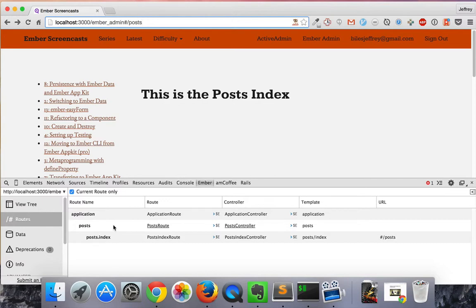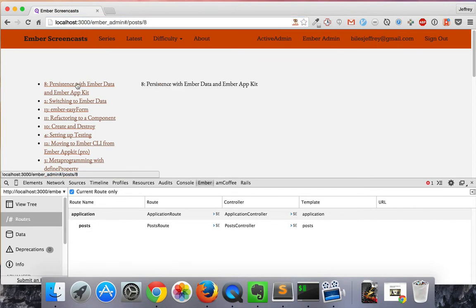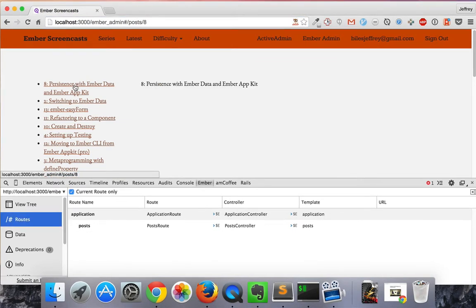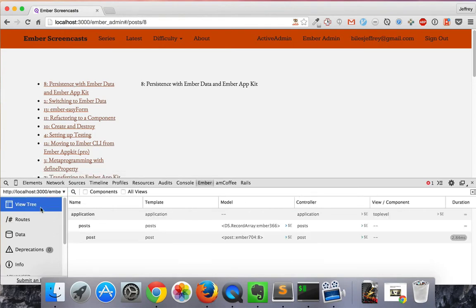You'll see that when we click this, index will change to singular post. And that is a bug in Ember Inspector that we just found. So let's go ahead and look at the view tree.